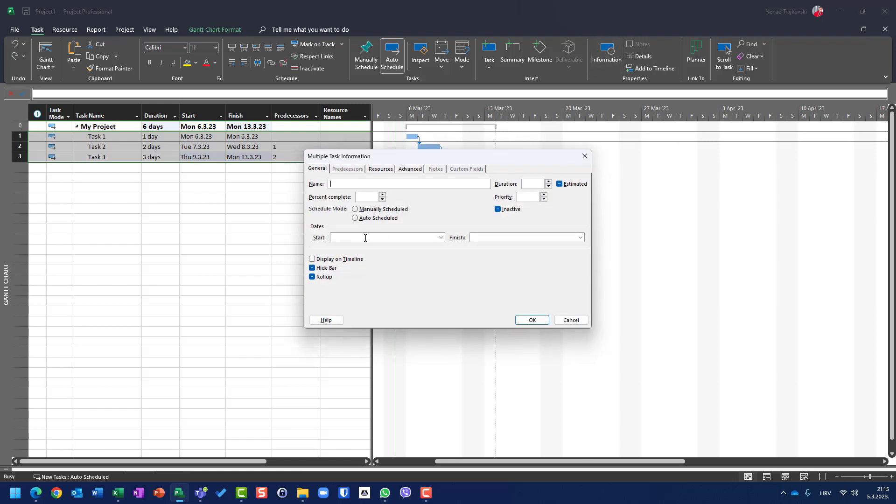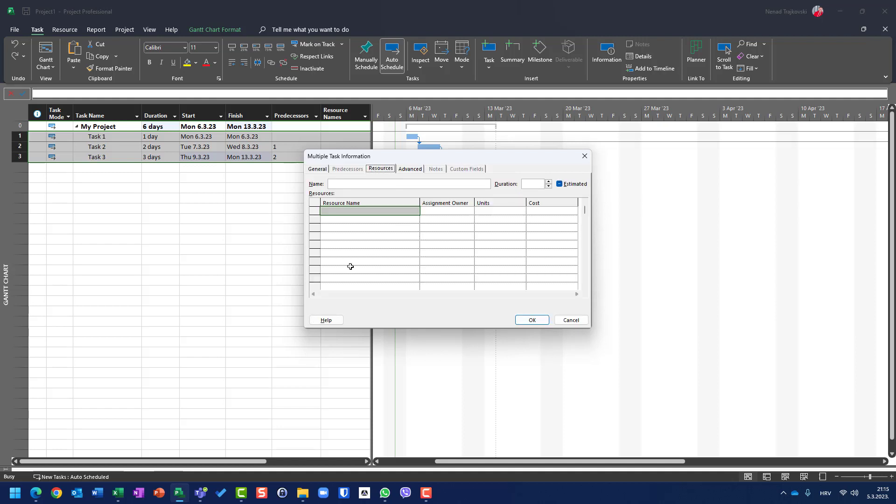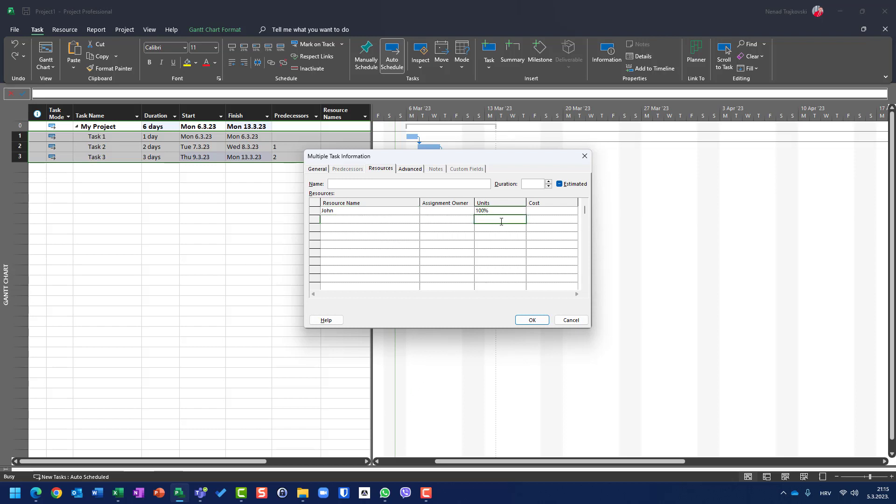I can put start and finish date, which I don't recommend to do. Now, here in resources, I can say I want John. OK. And I want Mary. OK. And I want Mary to work, once again, here, Mary, where are you? 50%. OK.